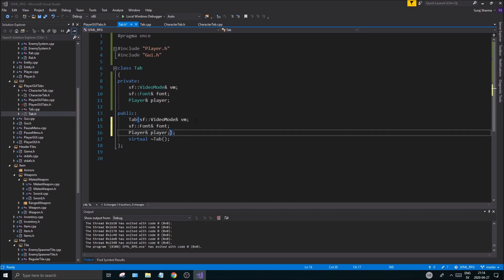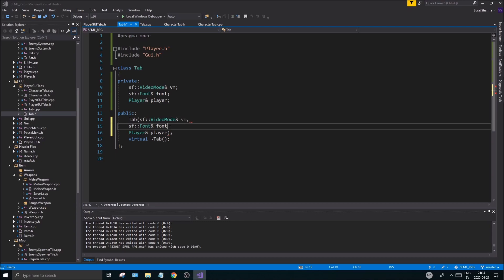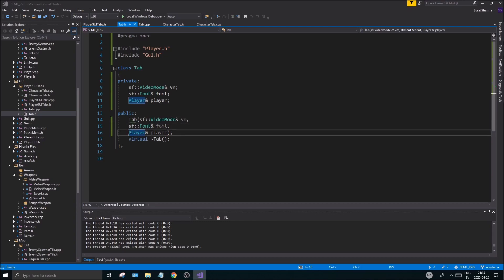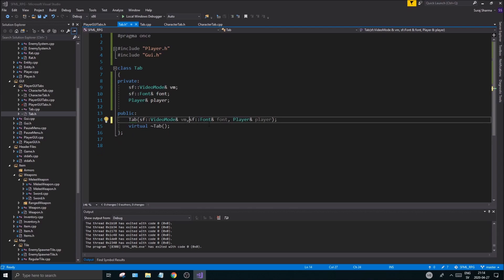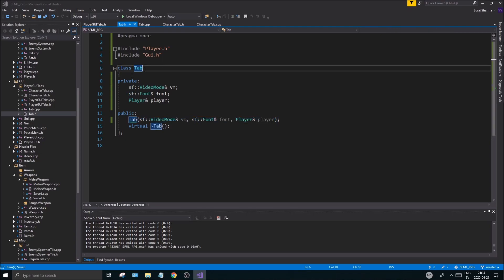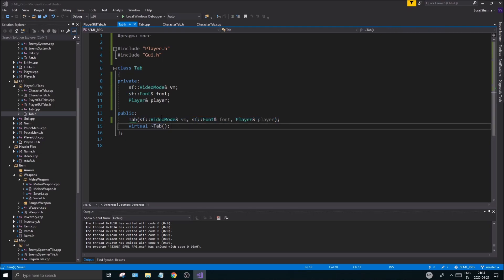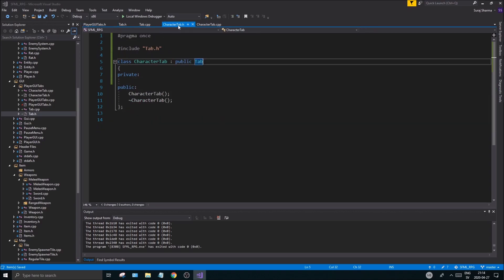I'll paste those parameters in and replace the separators with commas to get a nice-looking Tab constructor. We don't want to be able to instantiate Tab directly, so we're going to make it an abstract class with pure virtual functions — that's going to be a lot better for us.